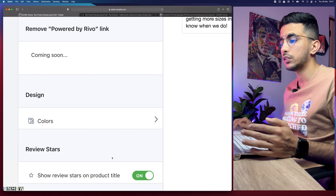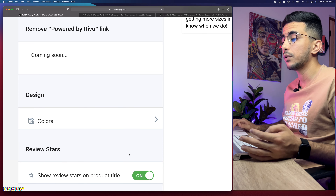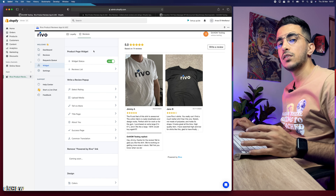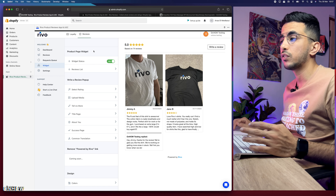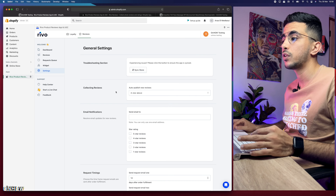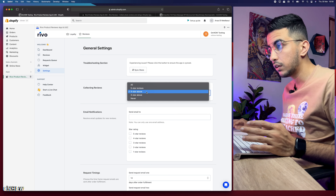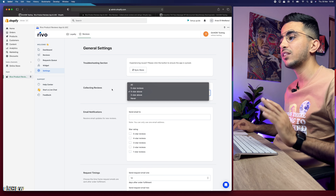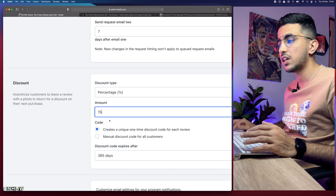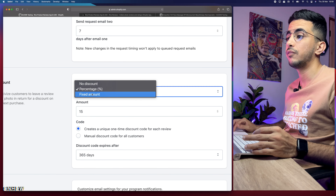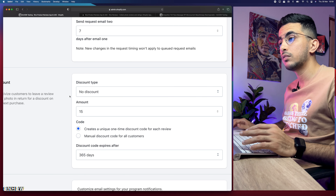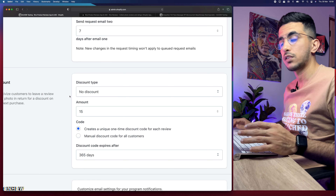Now let me show you how to disable the discount option and how to toggle the star ratings display. Back in the app, you can see the review stars setting — if you want them to show under the product title, keep this on; it's on by default. To manage the discount, go to Settings. In Settings you can also configure auto-publishing — for example, auto-publish all reviews with four stars and above, three stars and above, or only five stars.